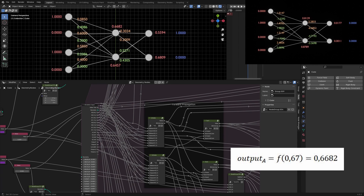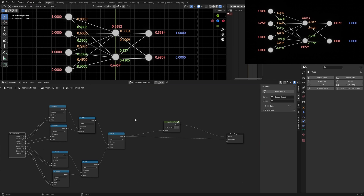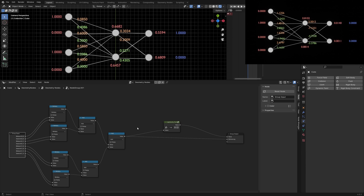We need to do this calculation for all nodes in each frame except the input layer, and we must calculate all values of the previous layer before we can continue with the next layer. The calculation is done by this node group: every input value is multiplied with the weight, everything is added, and the logistic function is applied to the sum. I connected the sum into a separate group output because we need this value later for adjustment of the weights.